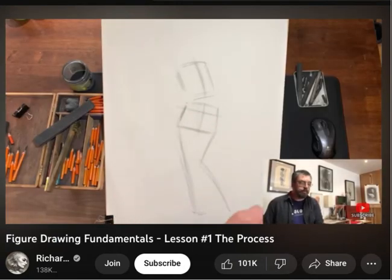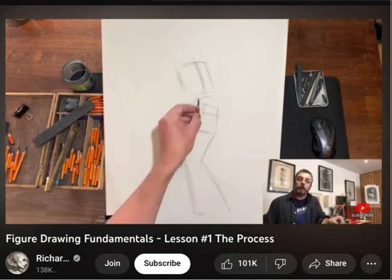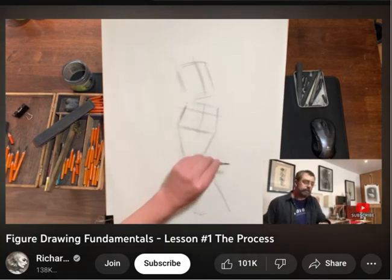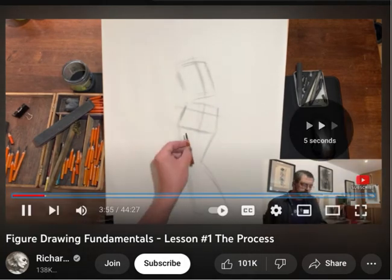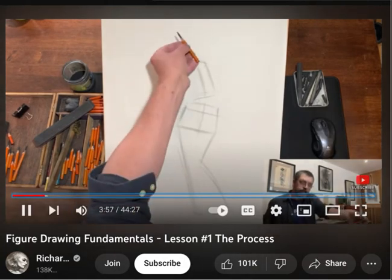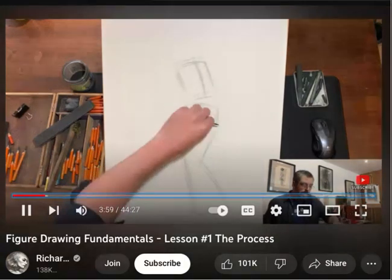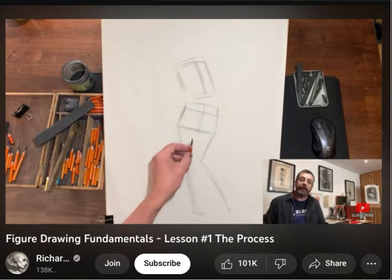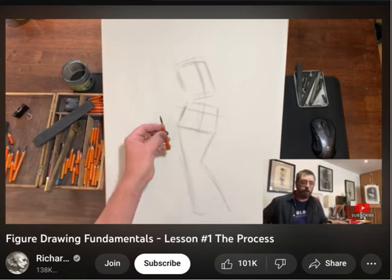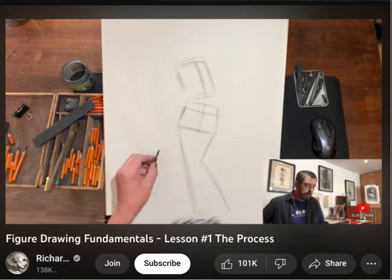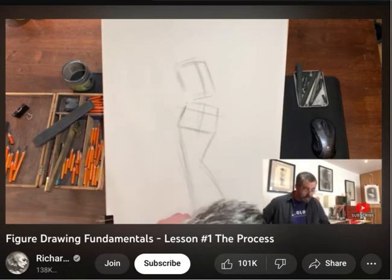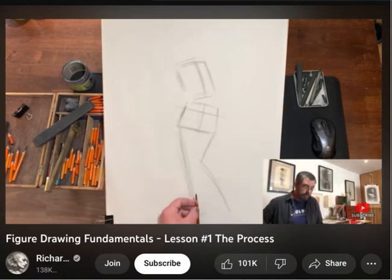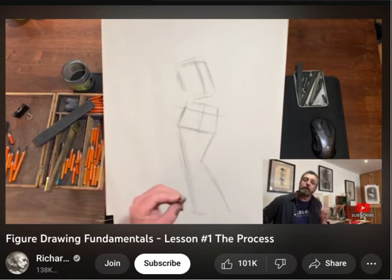The supporting leg is making the pelvis tilt in this direction, and consequently the ribcage responds. We understand the journey as we move up through the form — how that supporting leg is affecting, for example, the lower and the upper torso. So that's another reason why the supporting leg is a really useful function.